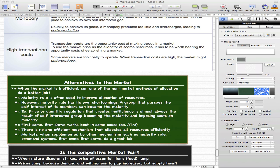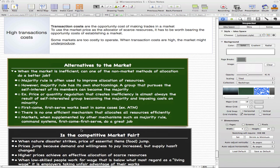First come first serve works best in some cases — for example, an ATM — but this method is not exactly scalable to be used in every situation. There is no one efficient mechanism that allocates all resources efficiently. What markets actually do is supplement by using other mechanisms such as majority rule, command system, and first come first serve. They put all those methods together, and that actually does a better job than we expect.